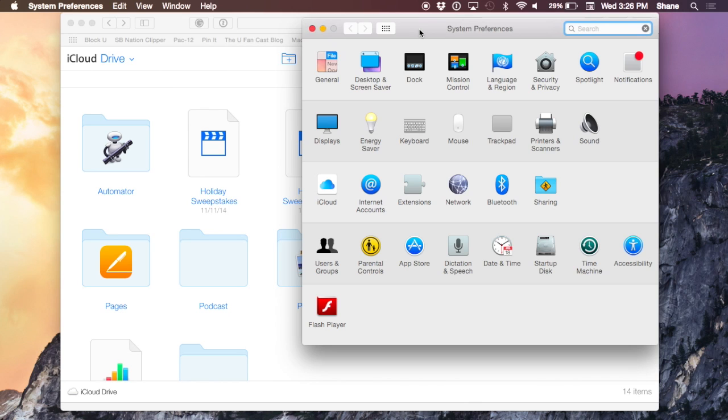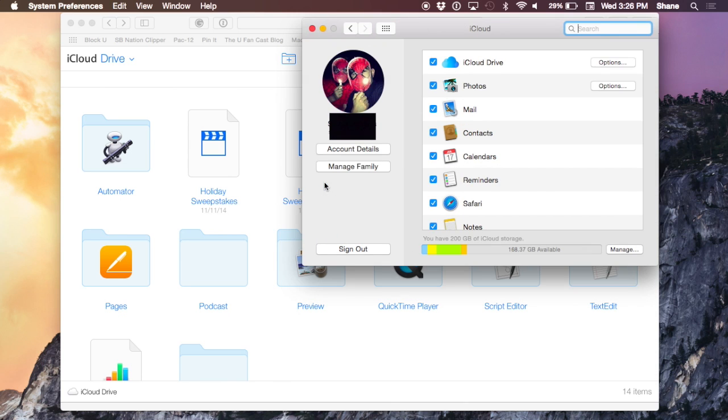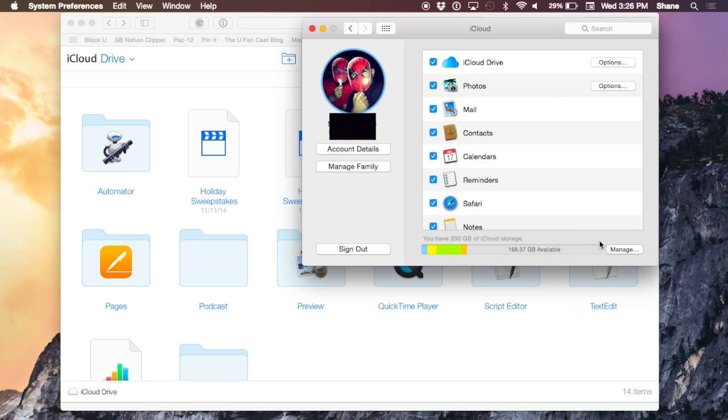To ensure that iCloud Drive is turned on and ready for you, go into System Preferences and click on iCloud. Right here at the top, you'll see iCloud Drive—just make sure that box is checked. Down here, it'll tell you your storage capacity.